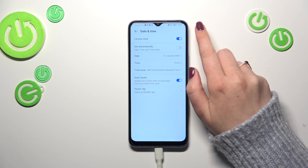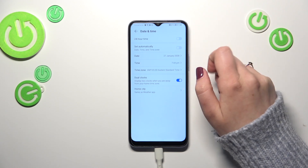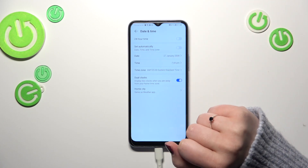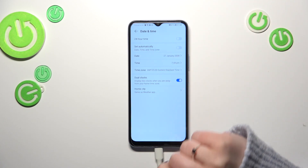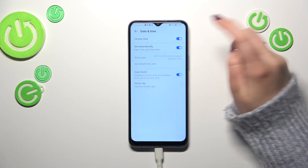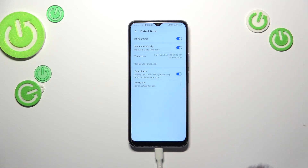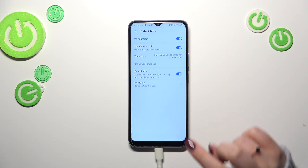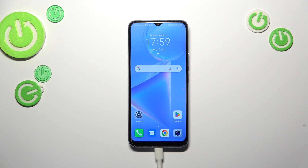If you prefer the 12-hour format, just tap the switcher to turn off the 24-hour option and it will be immediately applied. That's basically how to manually customize the date and time. Of course, you can go back to all previous settings just by tapping those switchers. That's all — this is how to change the date and time on your Honor X6.